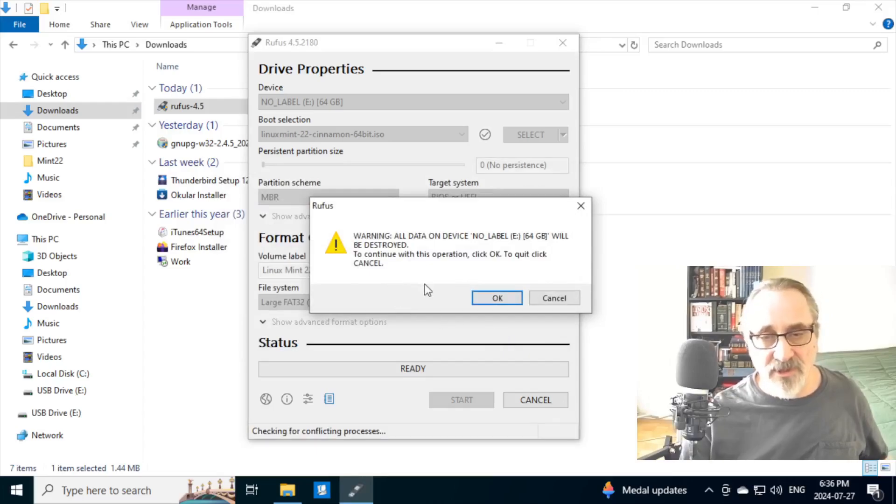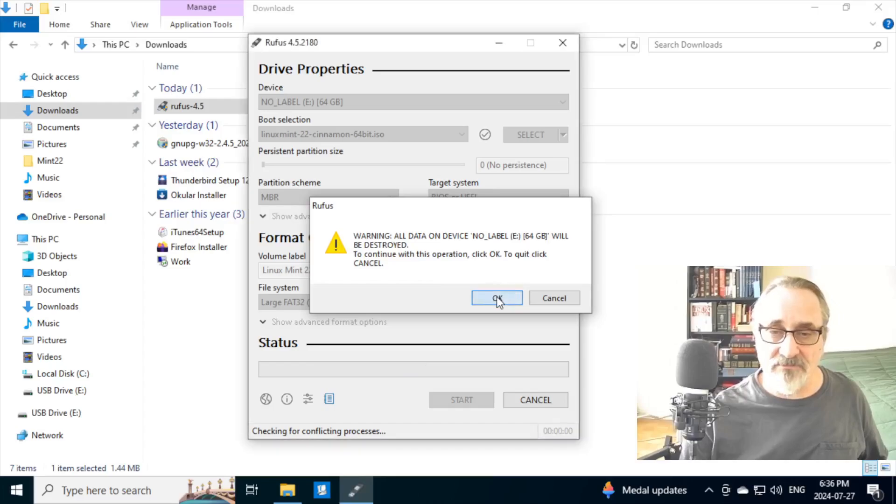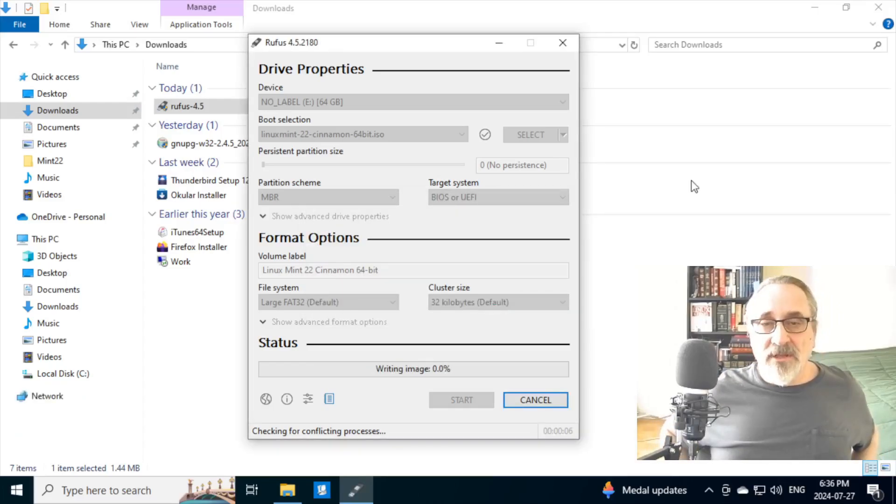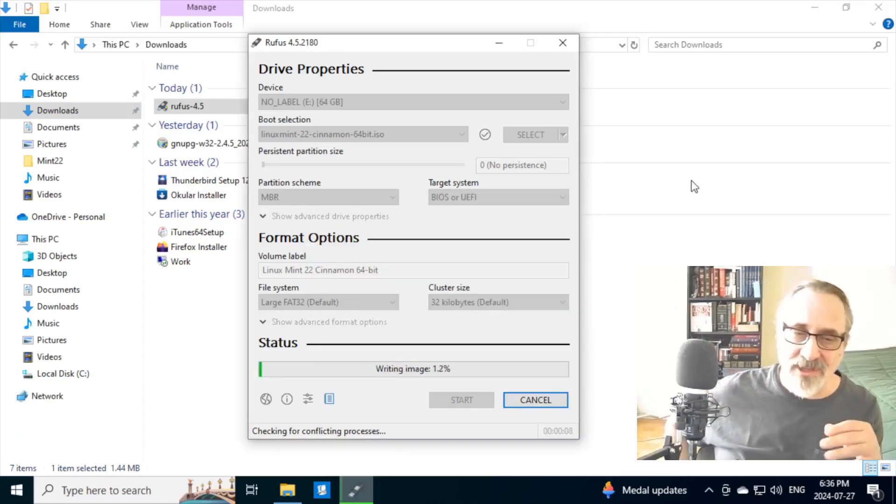And it's warning you that everything on the thumb drive is going to be deleted. And it's writing the image. Now, this should only take a minute or so.